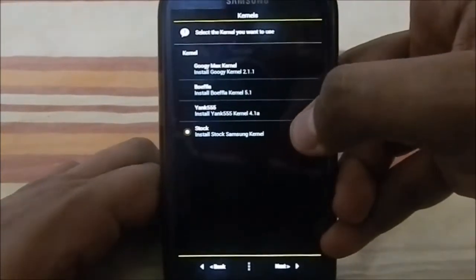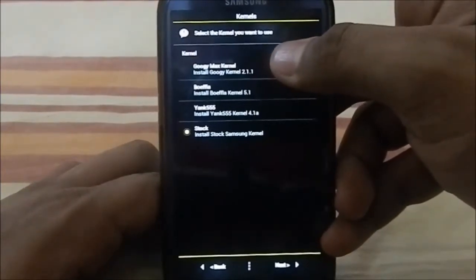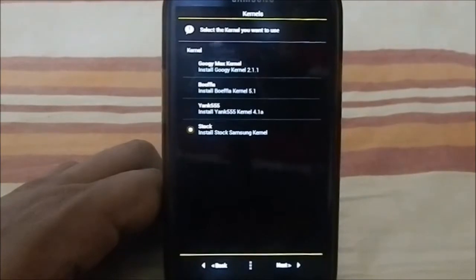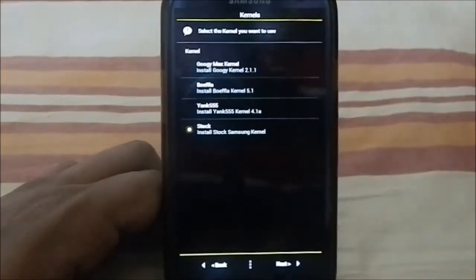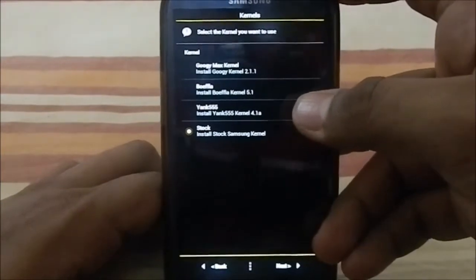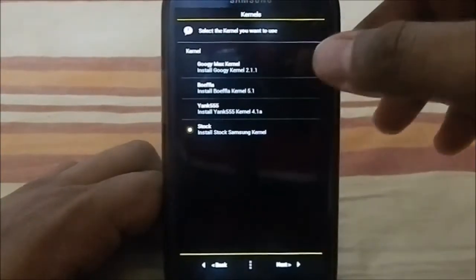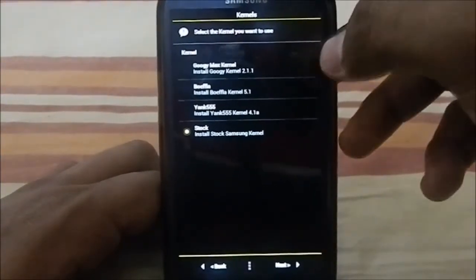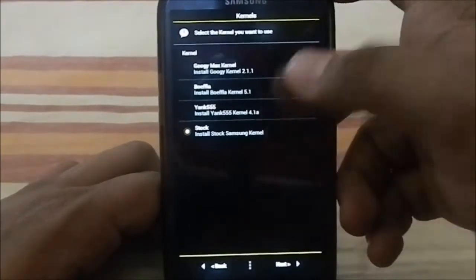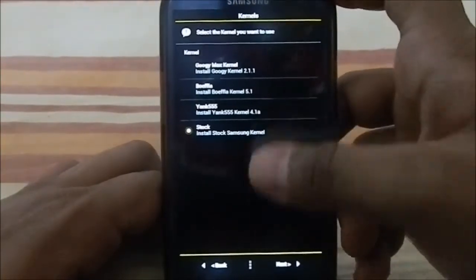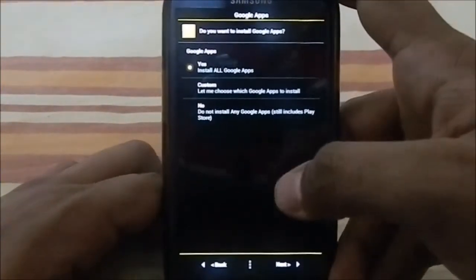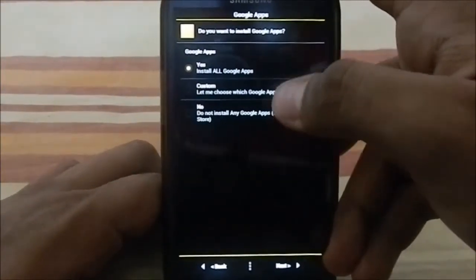You have a bunch of kernel options. You have Gooey Max with dual OS and dual ROM support. One of the best kernels available is Triyank 551, which is one of the better ones I've used — pretty cool. You also have the stock Samsung kernel, and I'm going to go with the stock Samsung kernel.